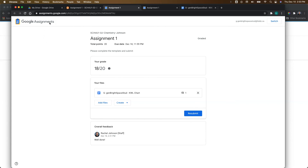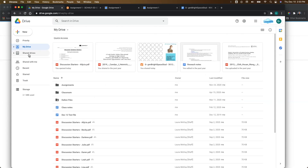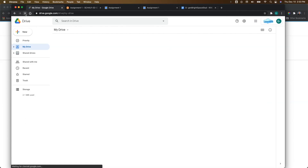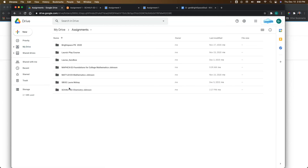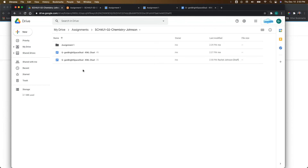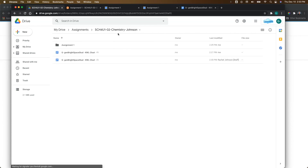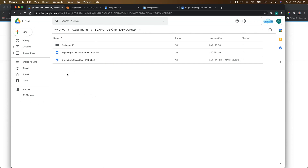The last thing I want to show you is Google Drive. From the student view, you'll see there is a folder — similar to the Classroom folder, but now called Assignments — that is created. It's going to create a subfolder for every single course that you link to Brightspace. Going into the SCH4U1 folder — the course where I created that assignment — you can see the related files and some of the copies. Make sure you tell your students not to mess with or delete this folder because it's important for the integration.